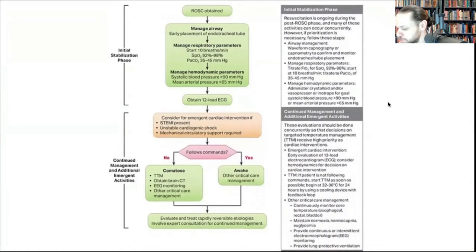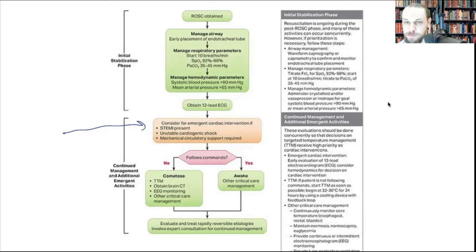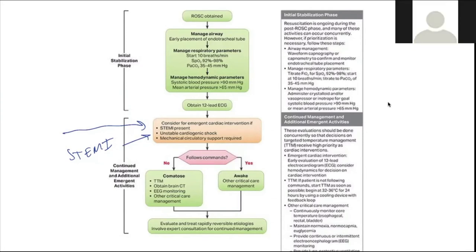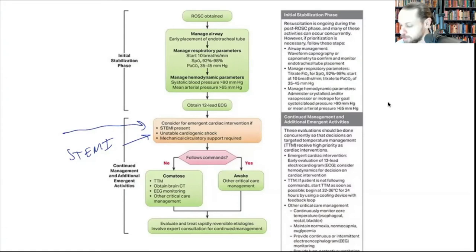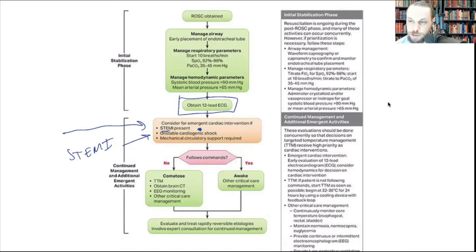Post-cardiac arrest: if you restore pulses (ROSC) and the 12-lead shows ST segment elevation, take the patient to the STEMI center. The cause of cardiac arrest was likely the plaque, and the only fix is opening the coronary vessel. Call online medical control, transmit the EKG, state you have a post-cardiac arrest patient with ROSC and a positive STEMI, and request authorization for the STEMI center.